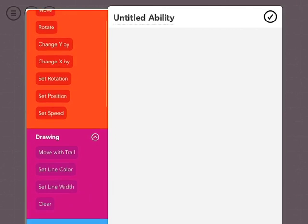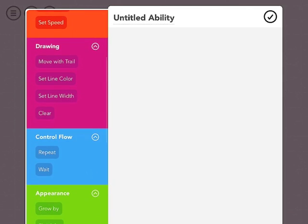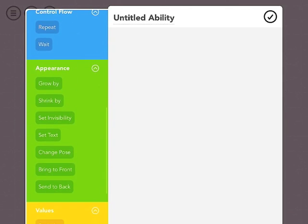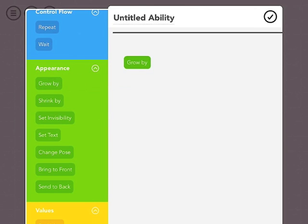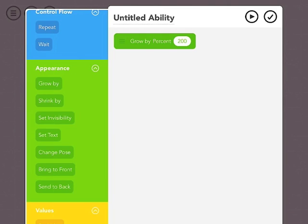As you can see, there's a whole list of different things that you can do. So I think what would be fun is to have the gorilla grow when you tap him. And we could say grow by 200% to make him pretty big. So we'll tap 200 and hit the checkbox.